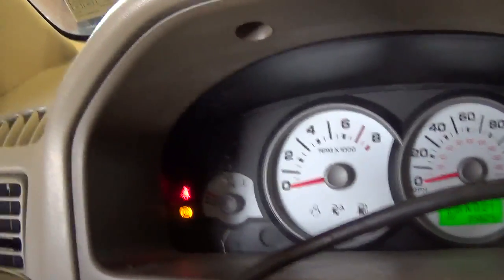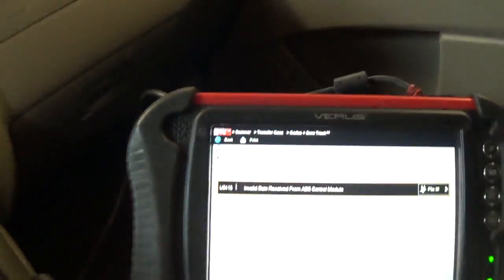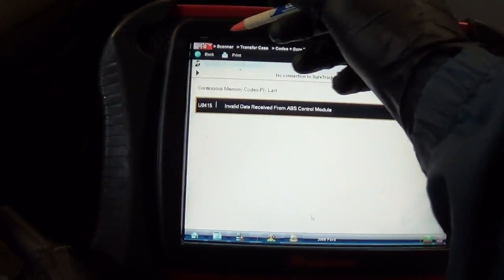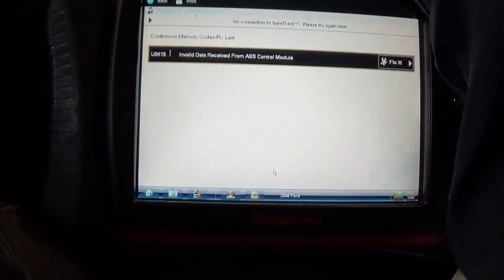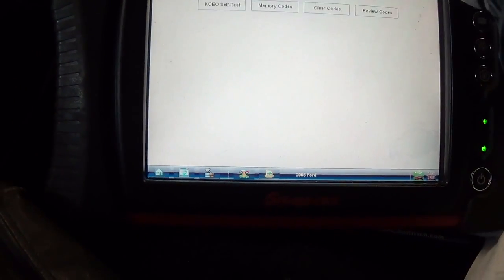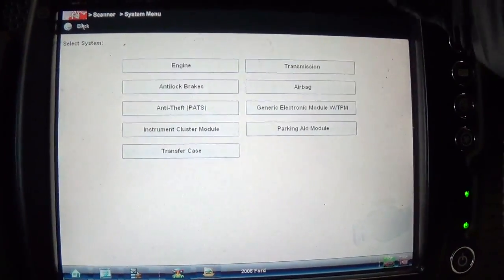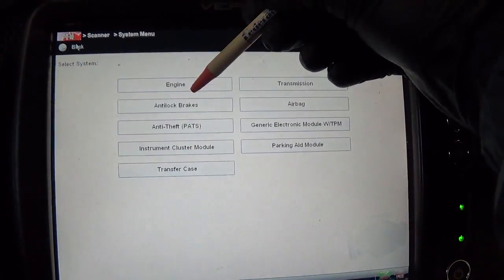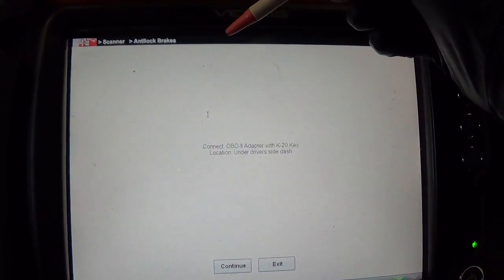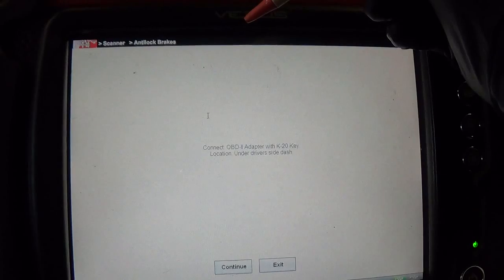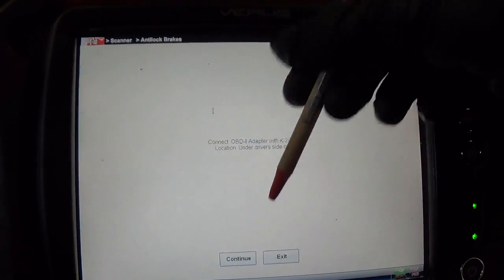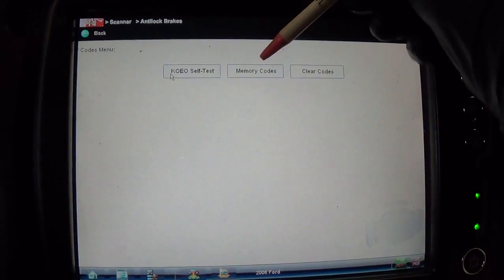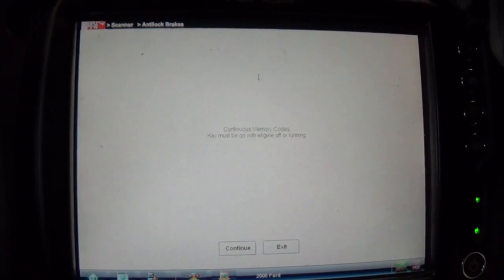First step, I got the Varus hooked up, scan for codes. So let's start from the main menu here. Let's go to the ABS. Codes menu, memory codes.